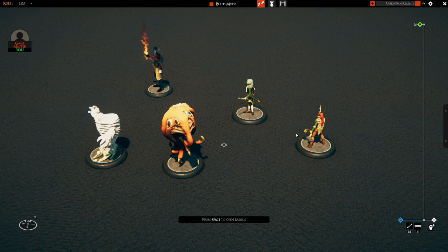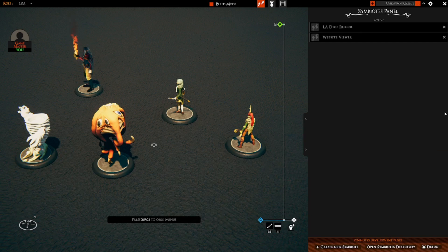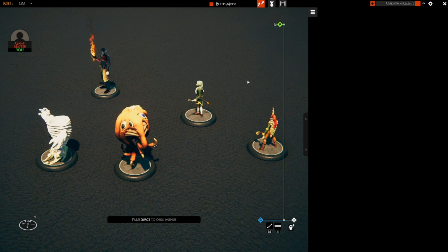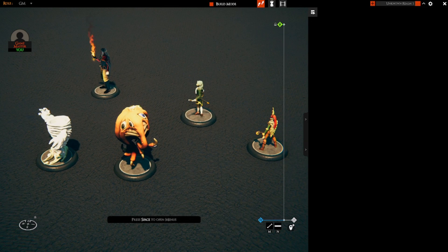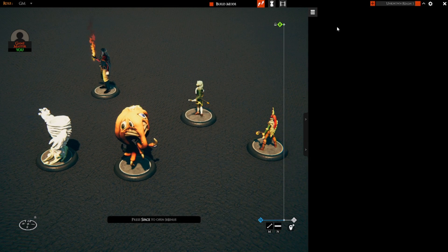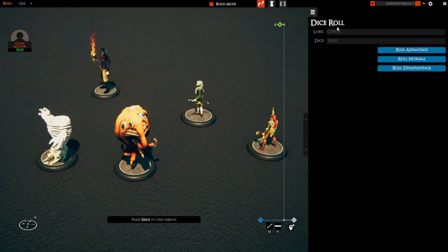In this particular case I'm going to use a symbiote — I'm going to be using the LA dice roller. Sometimes the symbiotes don't want to come up; it'll take a long time to come up.